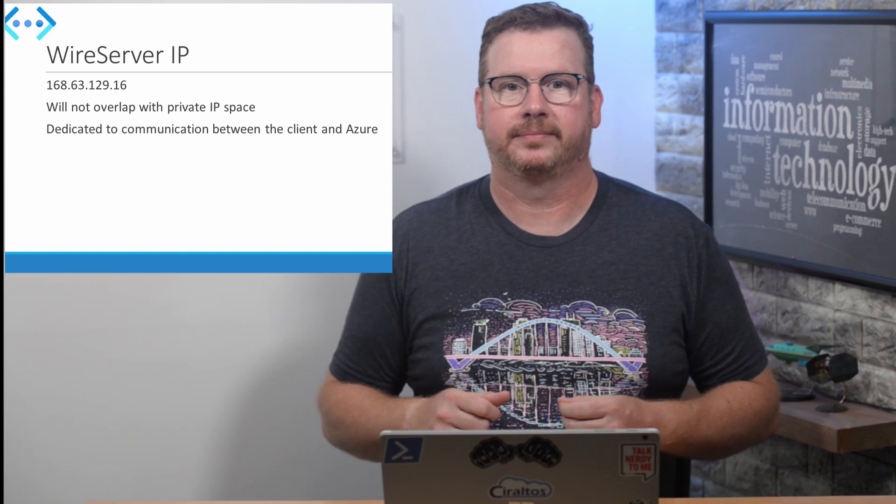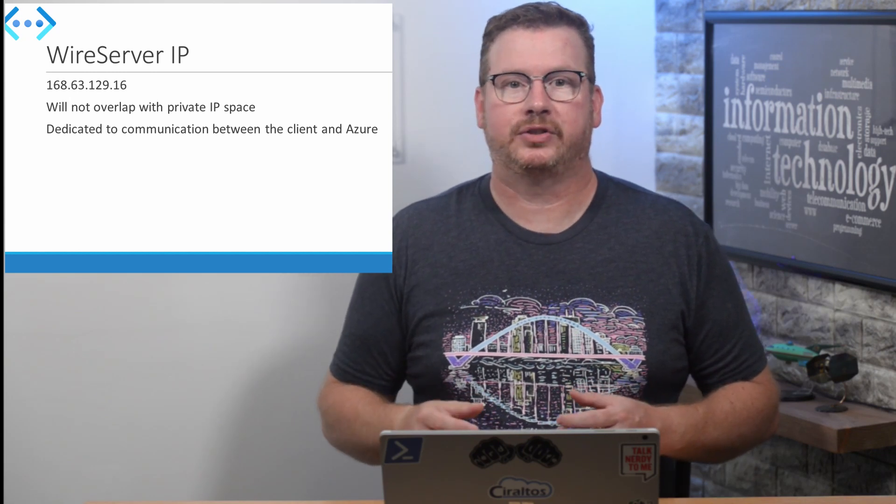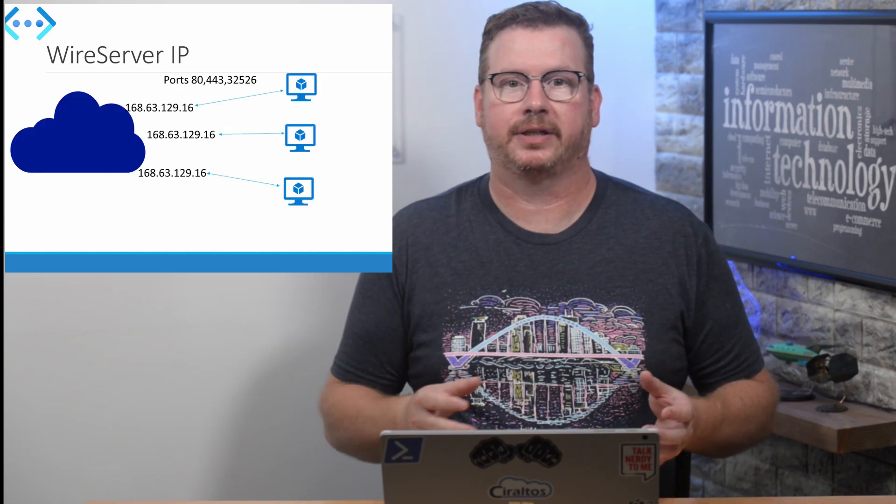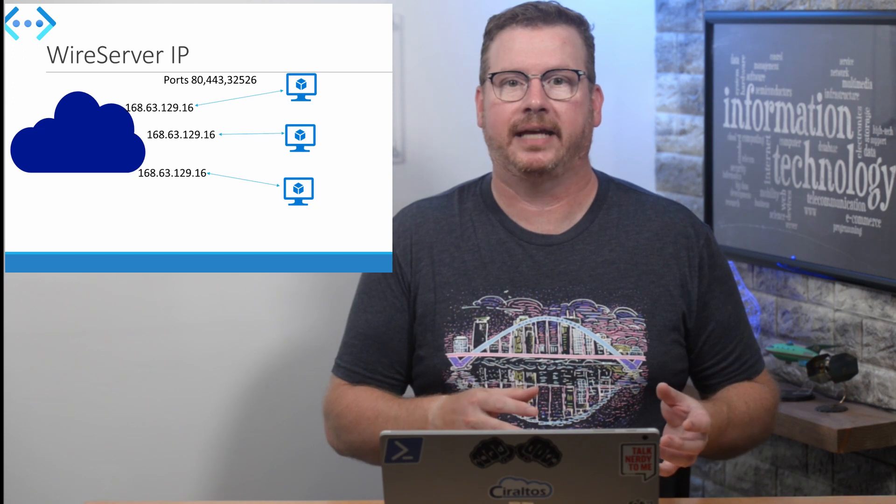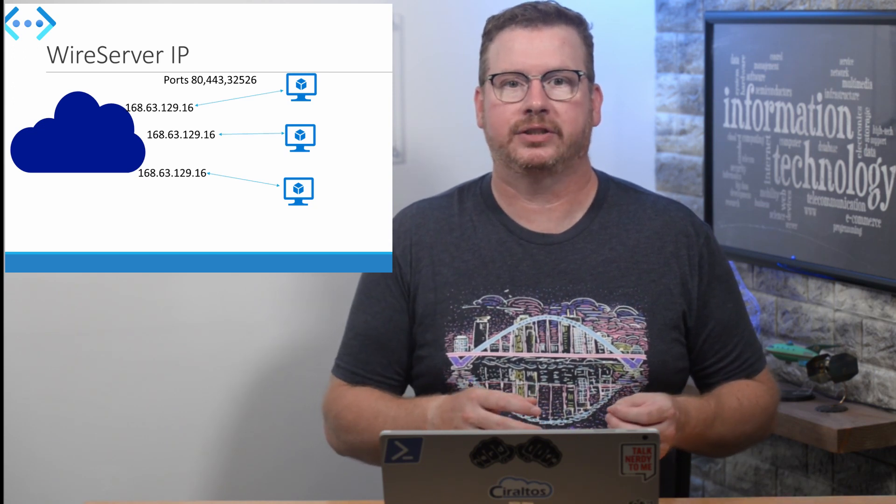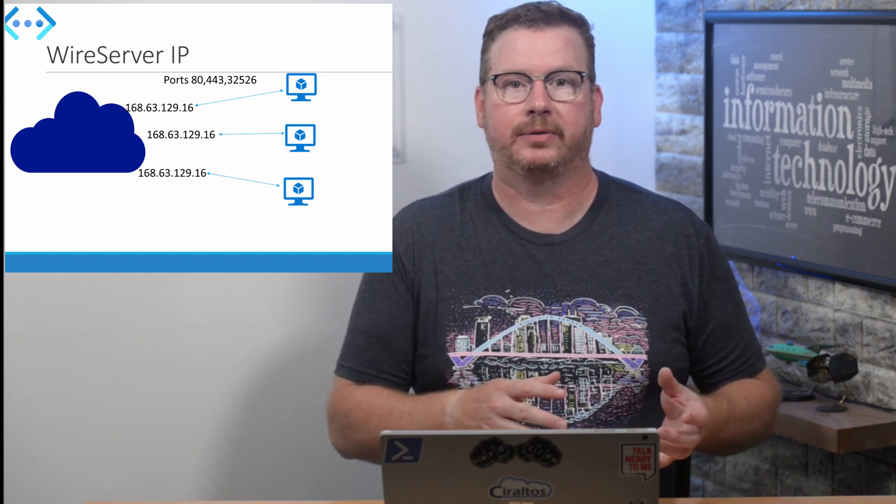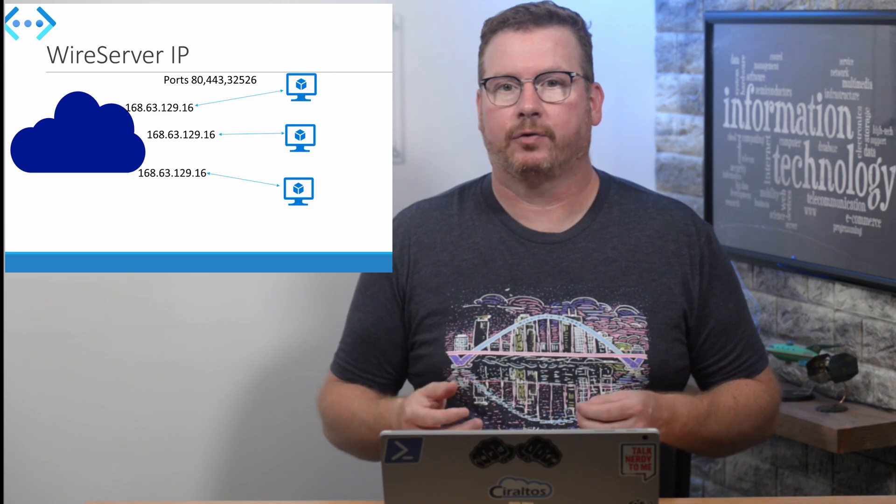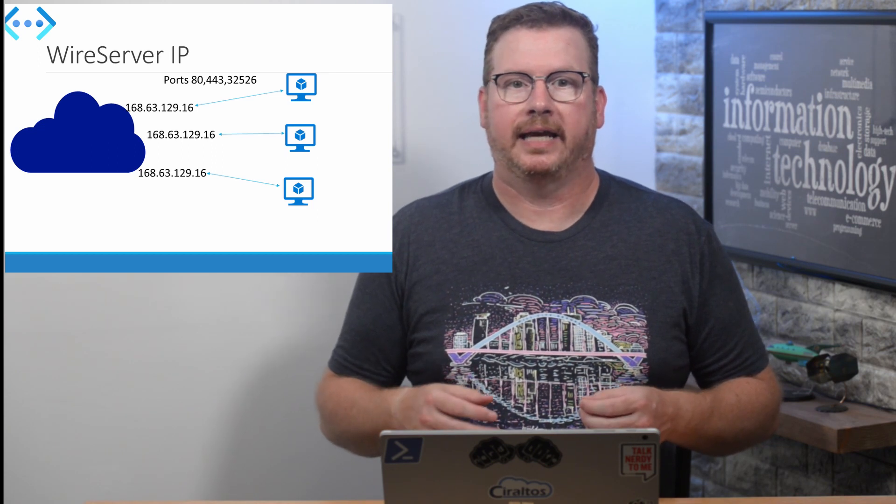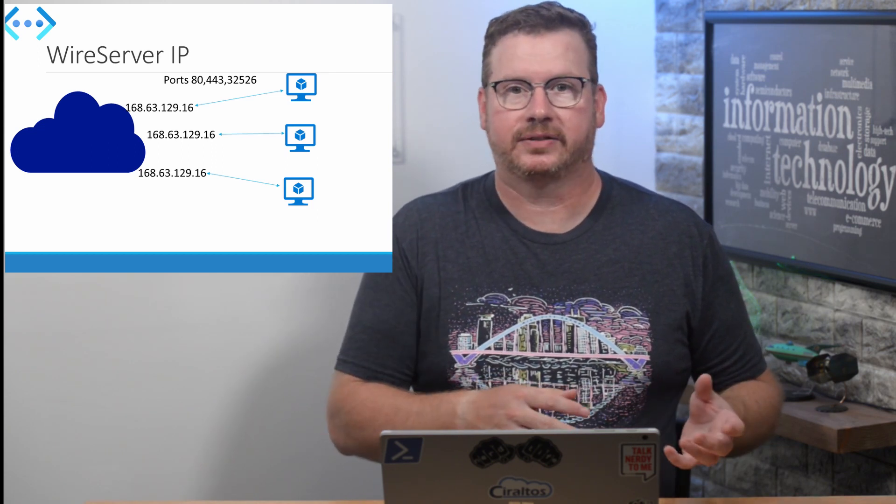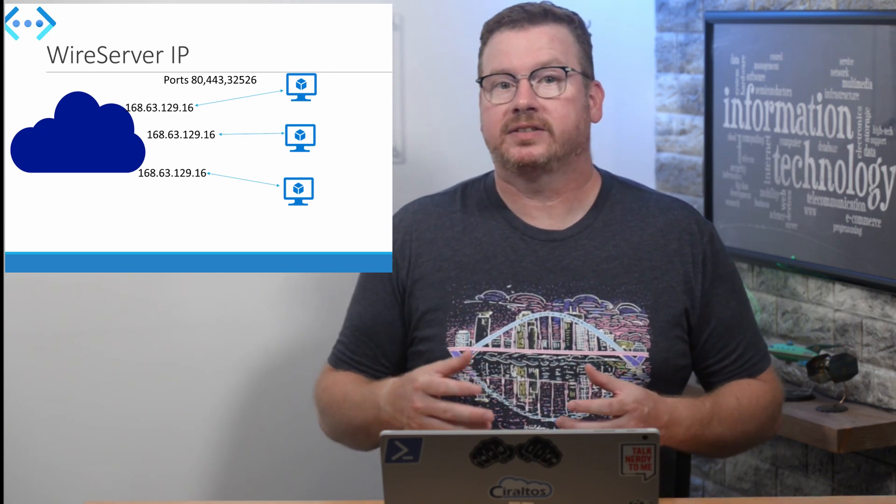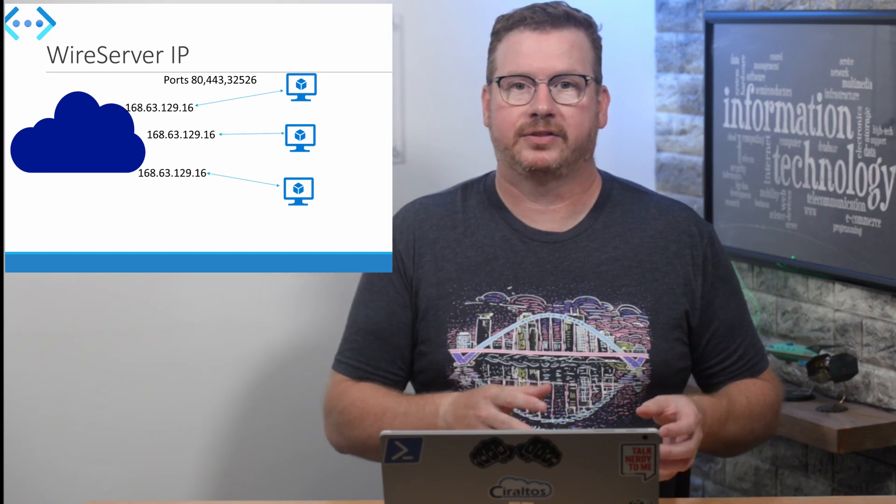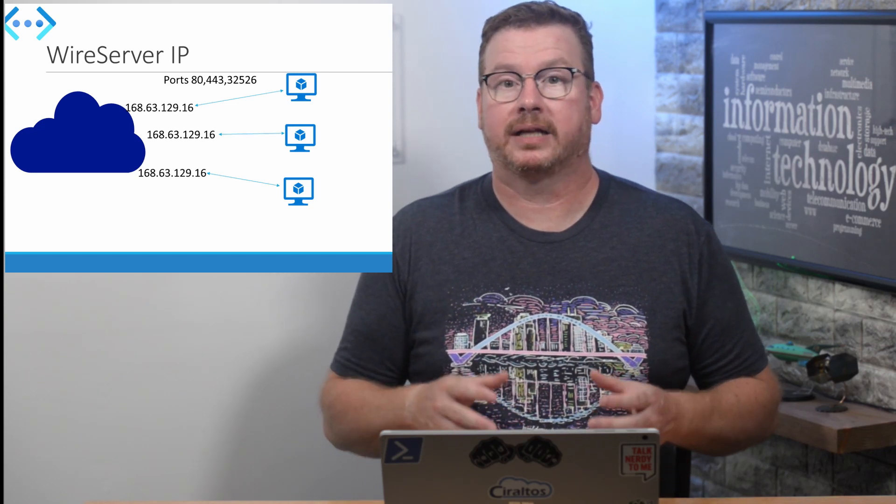The wire server IP is used for communication between Azure and the VM agent. The client requires outbound communication to this IP address over port 80, 443, and 32526. Network security groups will not impact this traffic, but a client firewall will.